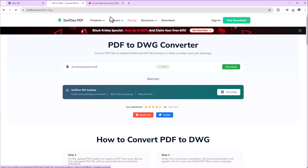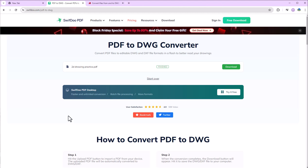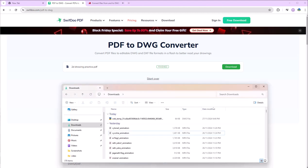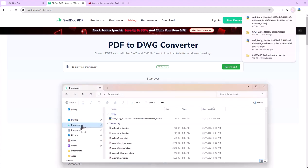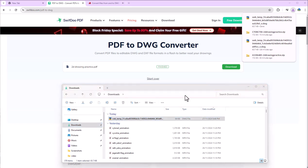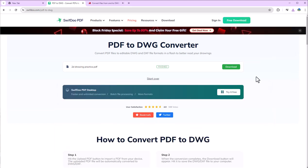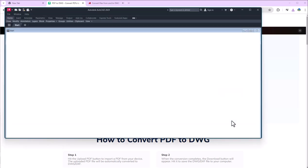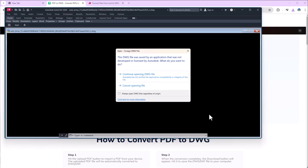It is still running. Now the file is downloaded here, so I will go to downloads and this is the file. Click continue.